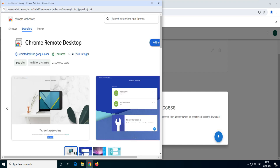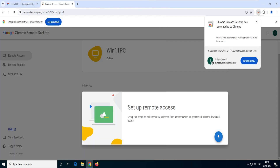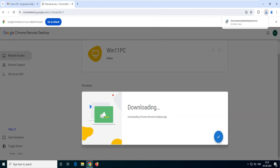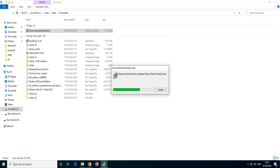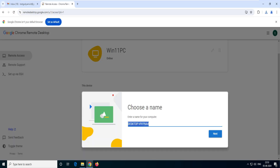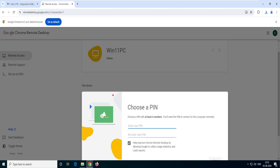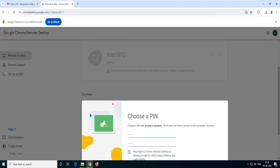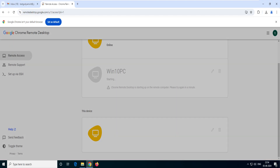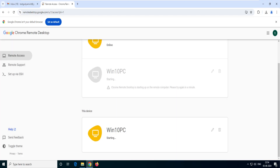Same process: go to the extension, add it to Chrome. The extension is added. Click again to download the small software, then click 'Accept and Install' and 'Yes'. It asks for a name — I'll enter 'Windows 10 PC' — click 'Next', then choose a PIN. Click 'Start'. The service is being started in the background.